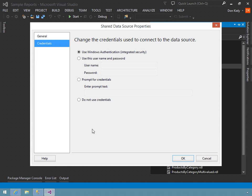The Windows authentication option, which is integrated security, works well if the database server where the data source lives and the report server where SQL Server Reporting Services lives are in the same box. You're precluded from using this option if the servers are in separate boxes, unless you're using Kerberos authentication — that gets into esoteric network security I won't cover here. That's the default option, and it works well when data is on the same machine as the report server.